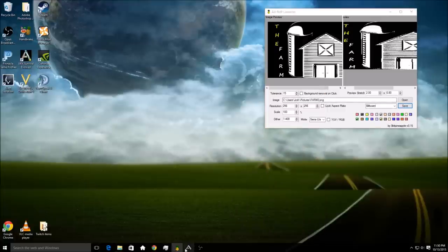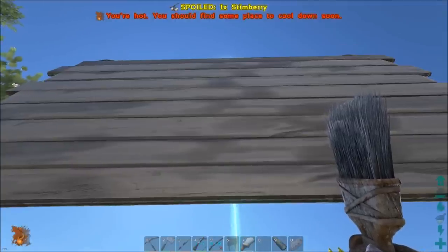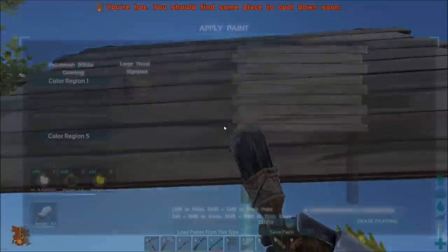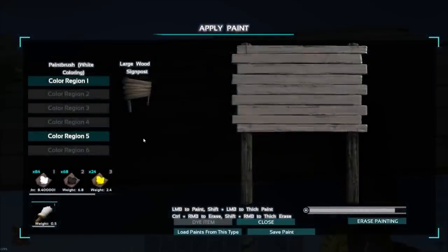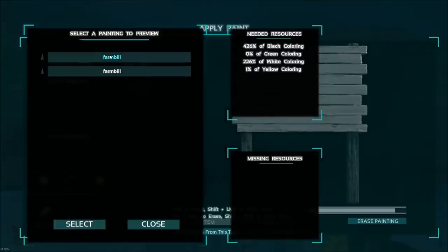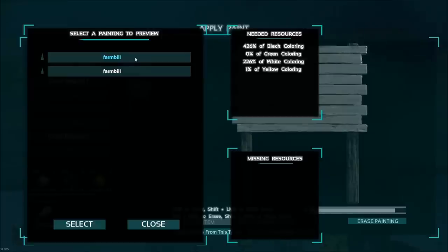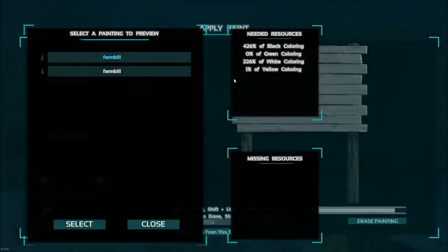We're going to pull back up our ARK. All right, we're going to hit this again. And now when we go load paints from this type, we'll have farm bill and I guess I have two saved.